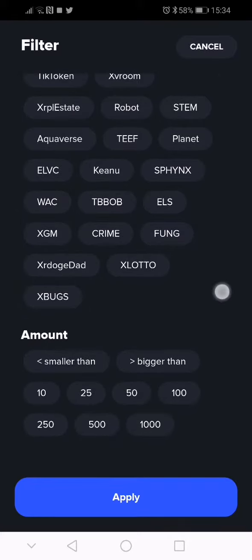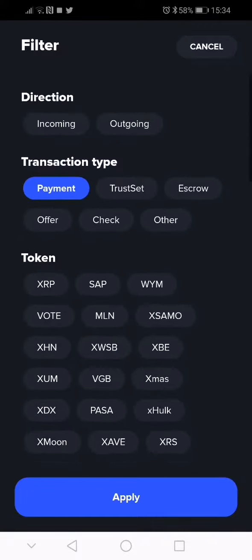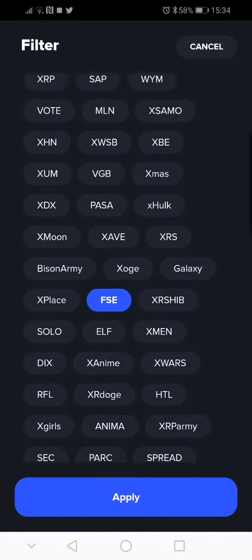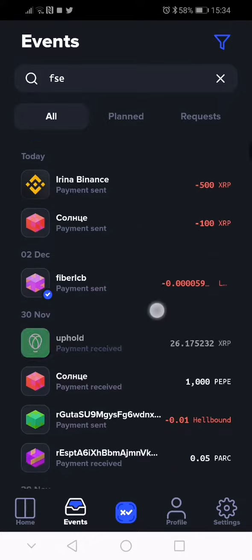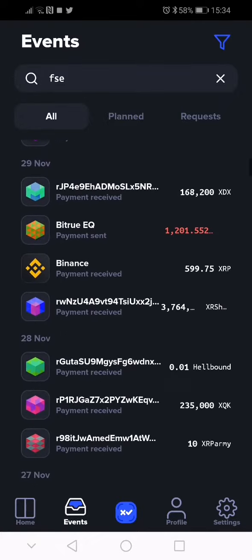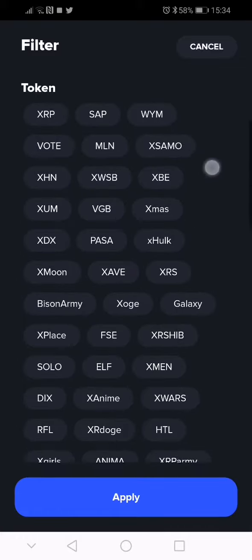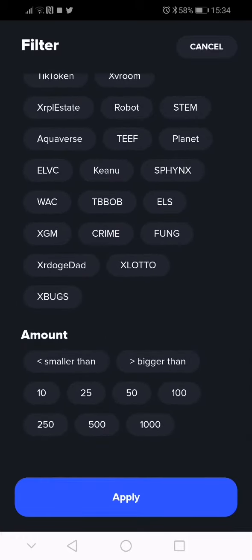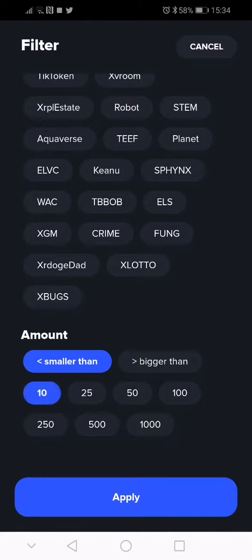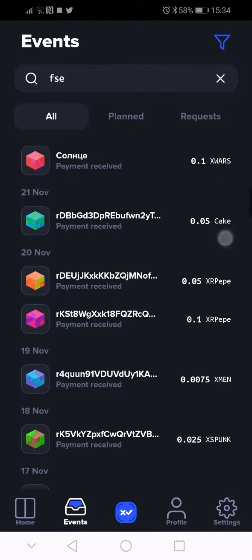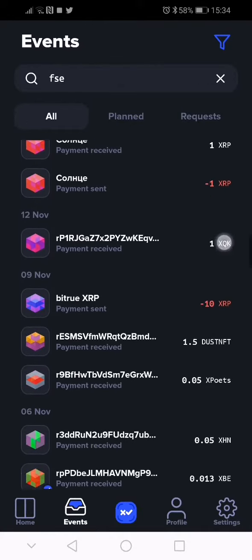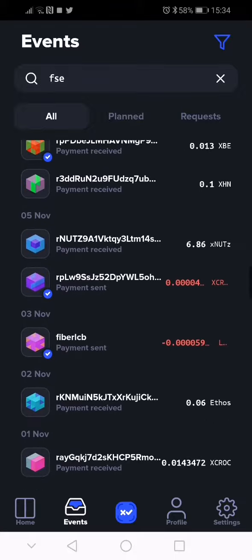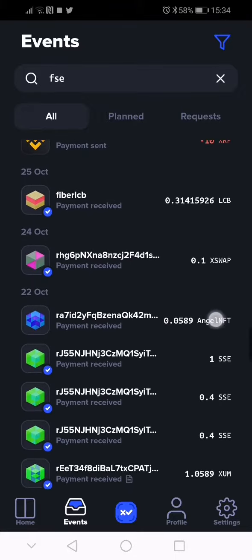Let's have a look and try to apply. So there's two transactions I found in it. Let's try a bit different way - payment, for example, and by the amount smaller than 10. Apply. So here is all transactions received and sent less than 10.